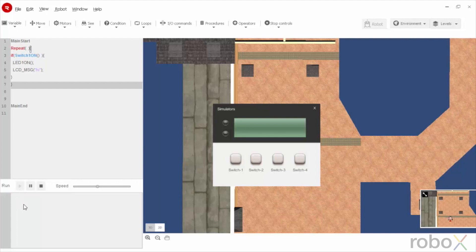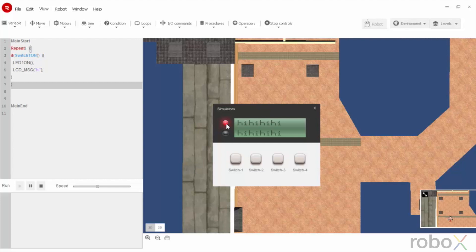When we run this code, we observe that there are no errors. Now, when we press the switch on, we can find that LED is turned on. And, the message Hi is being printed continuously.